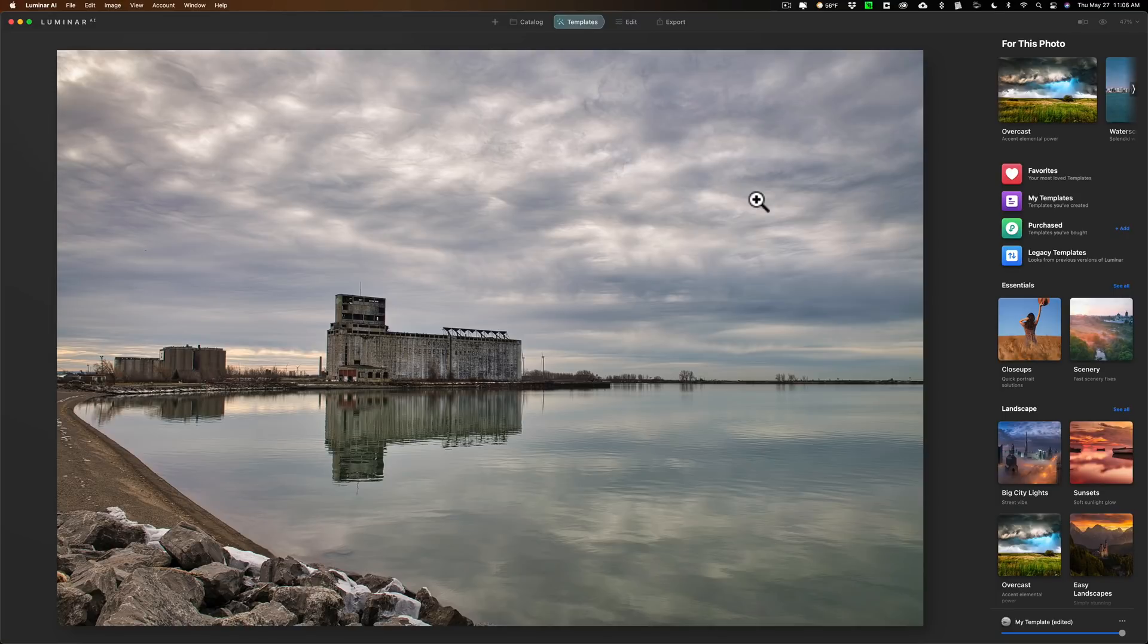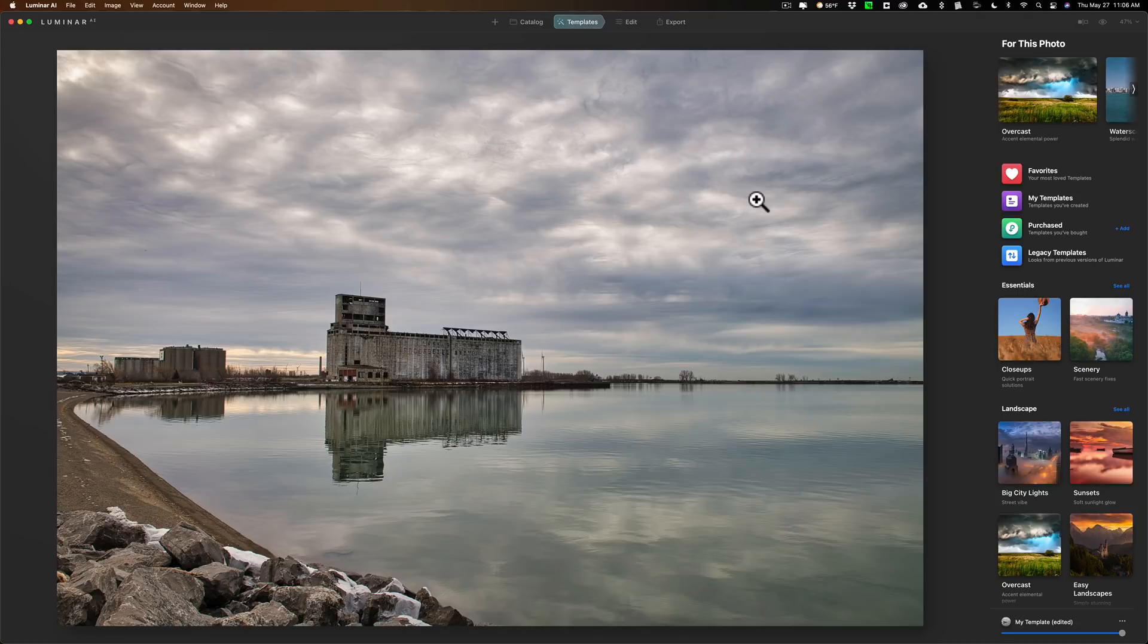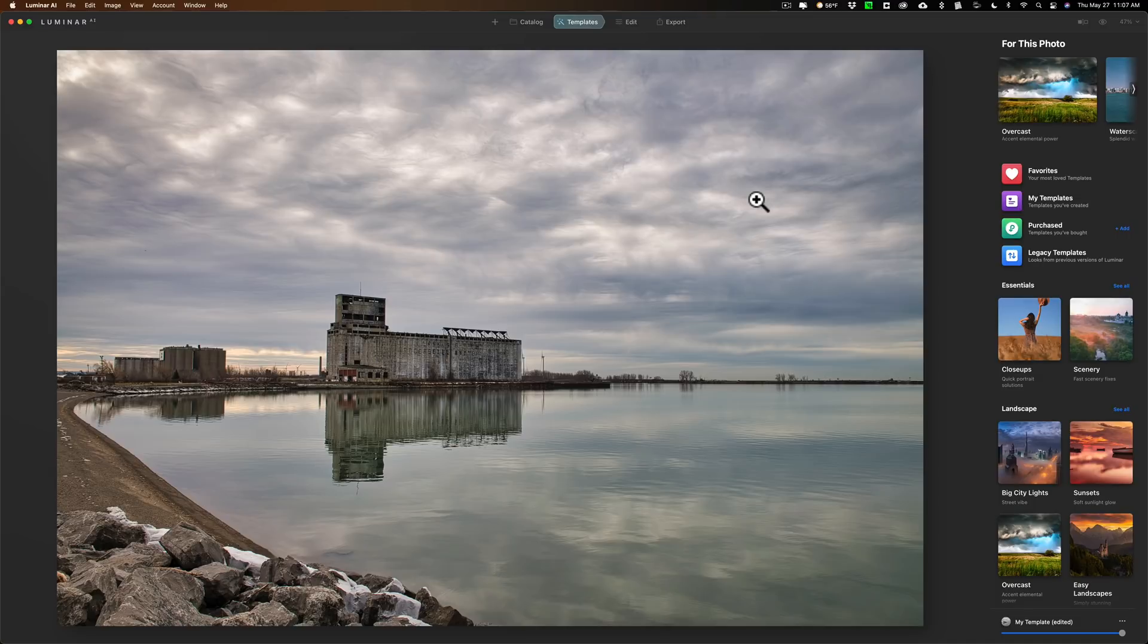I disagree. I think this is an incremental update. I think it's a good update. I think Luminar AI is a great application and I think what they've done in this update is nice, but I wouldn't call it a major update personally.